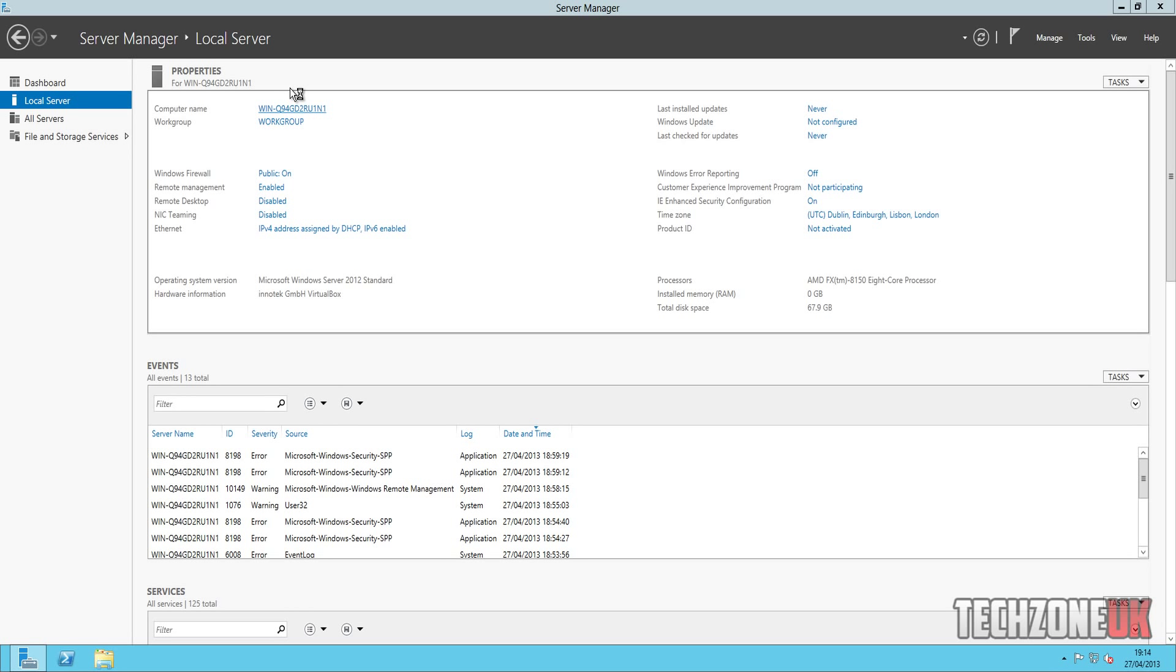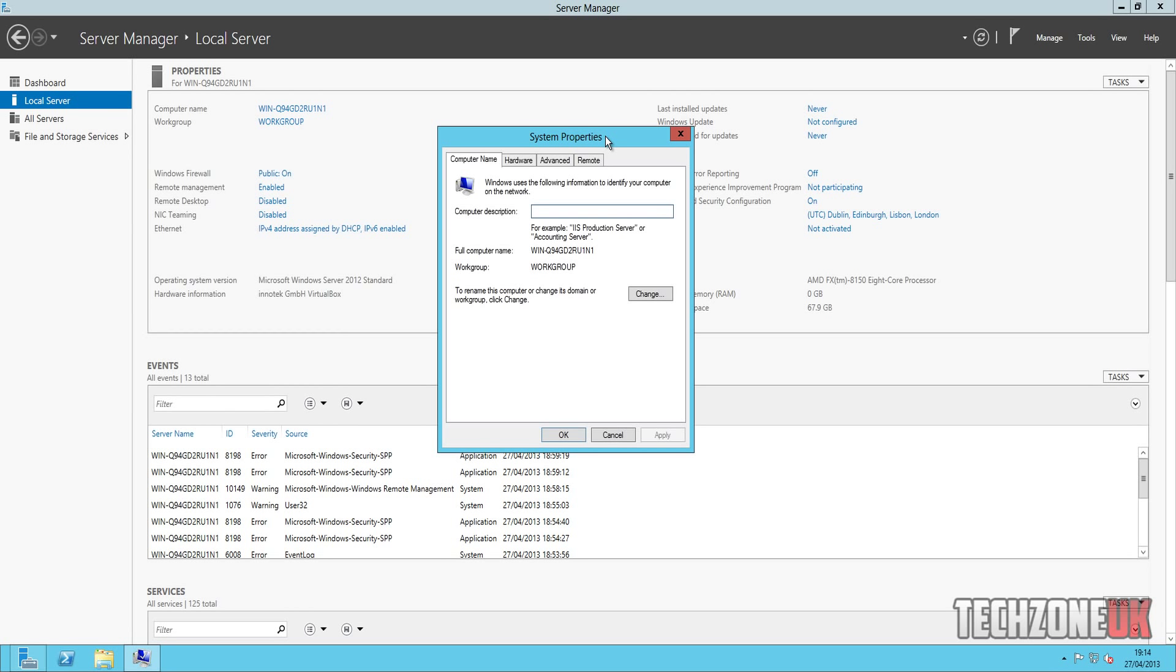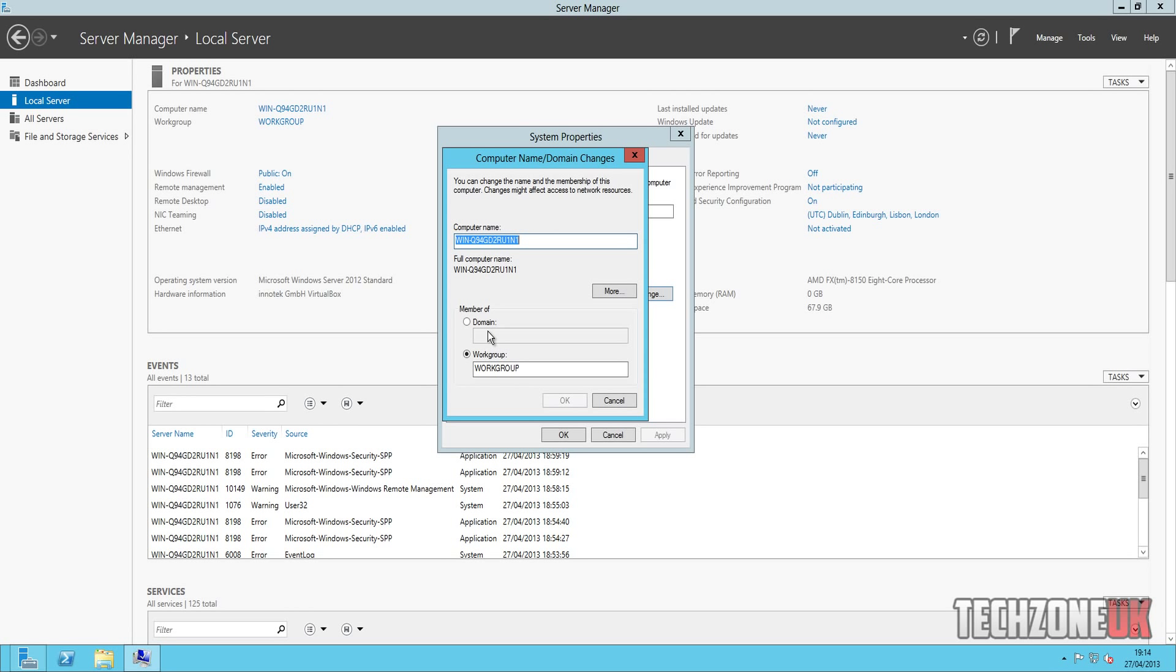And this will bring up the system properties window. Now you can obviously get to this via control panel, virtually the same window here as in Windows 7, very similar anyway. But what we're going to do is we're going to hit this little change button just here, and where it says computer name just here, what we're going to do is we're going to change this. So what I'm going to call this is I'm going to call it SERV01.